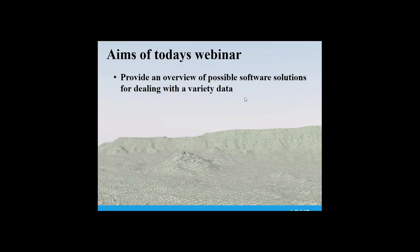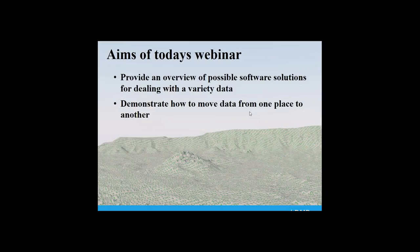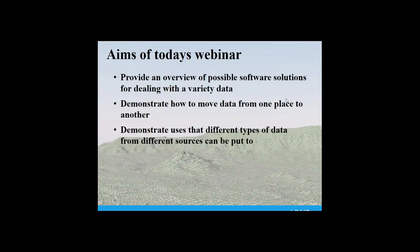I'm going to provide an overview of possible software solutions for dealing with a variety of data, demonstrate how to move data from one place to another, and try to demonstrate uses that different types of data from different sources can be put to. And above all, really try to evaluate the usefulness of all of the above.